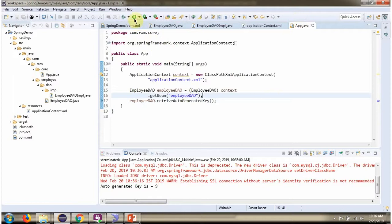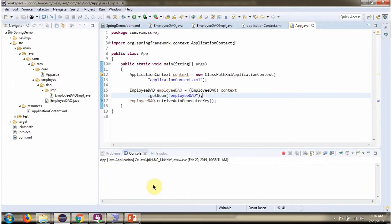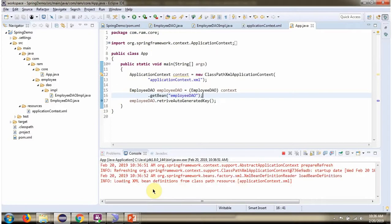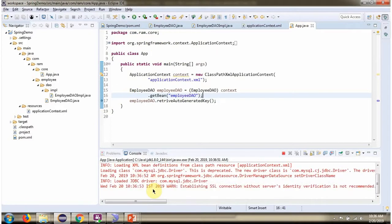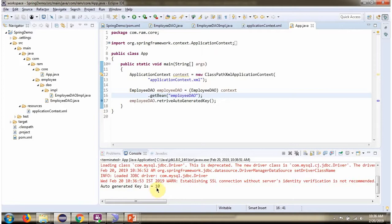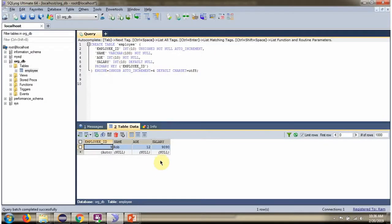I am running one more time. We got 10. Here you can see 10.